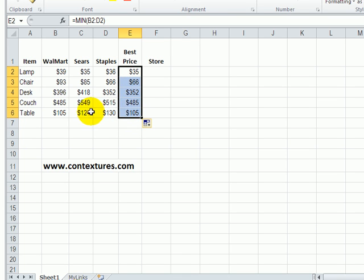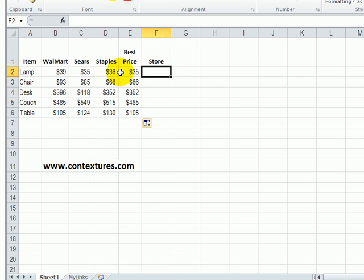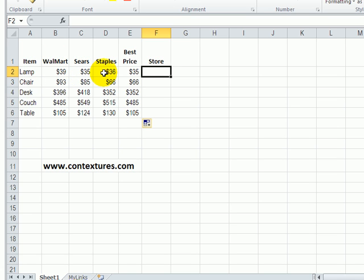So now we can see the best price for each item, but we'd also like to know at a glance which store has that best price. We're going to see whether the $35 is in column one which is Walmart, or two for Sears, or three for Staples.